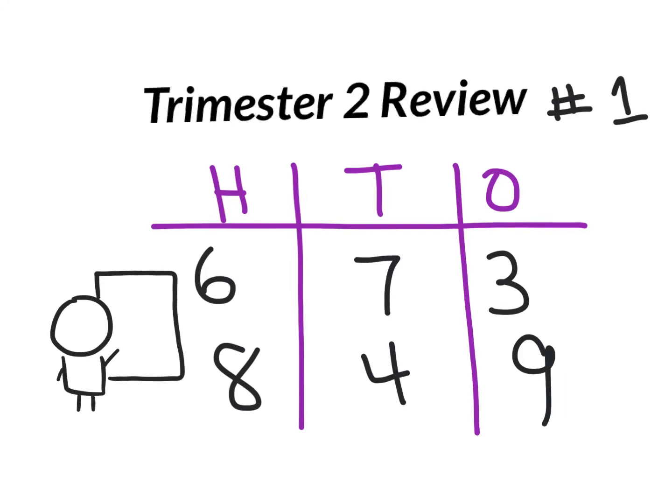Okay, we're going to go ahead and get ready to review trimester two. So let's get started. Make sure you have whiteboards, markers, and erasers out, and here we go.